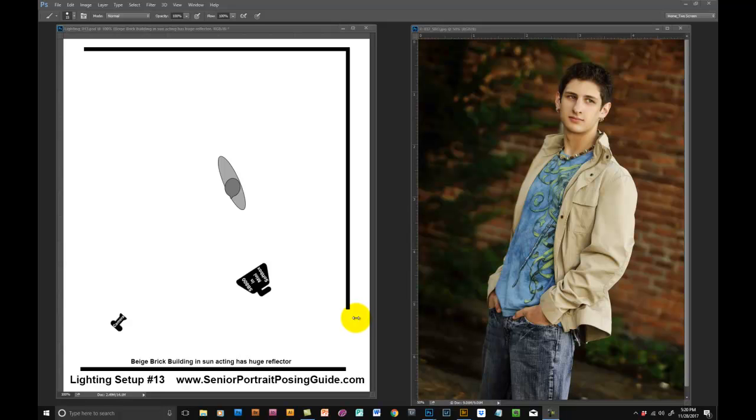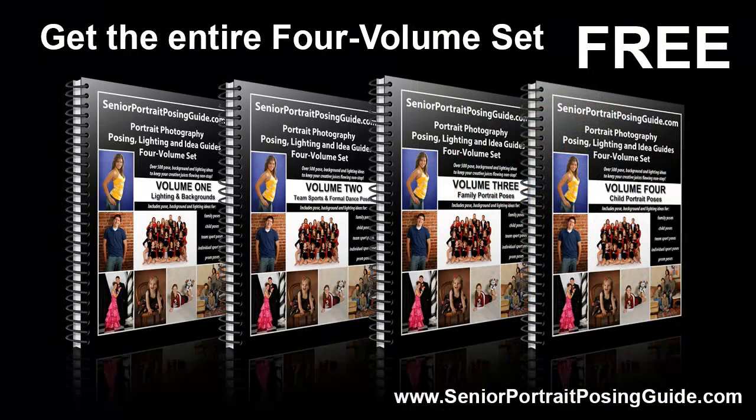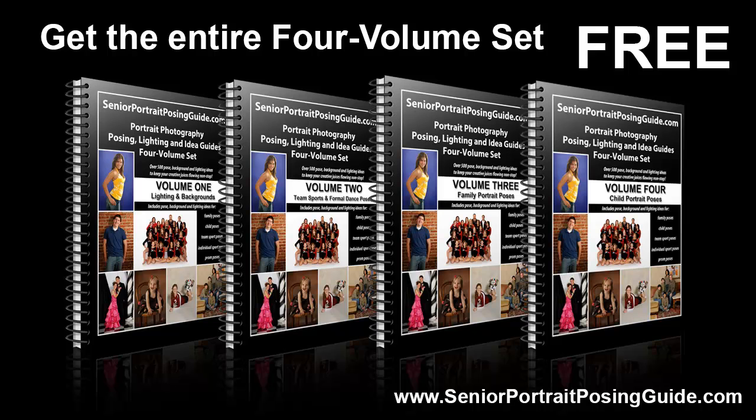So that about covers it for lighting and posing lesson number five. Remember to visit seniorportraitposingguide.com and download your own four volume set of portrait photography posing lighting and idea guides. They're completely free because, you know what, that's the kind of guy I am. So thanks for watching and have a great day.